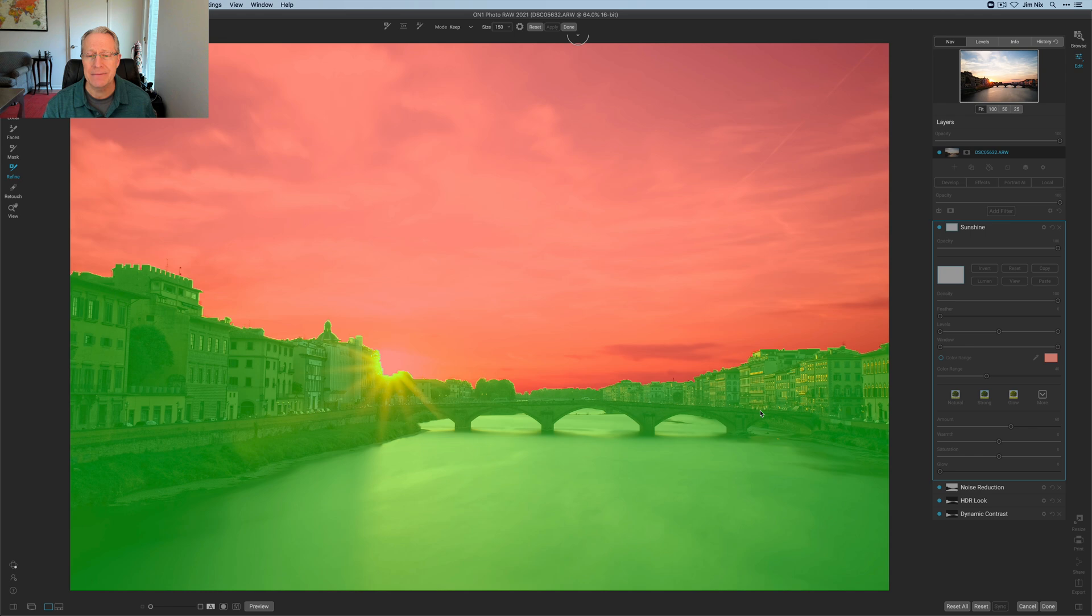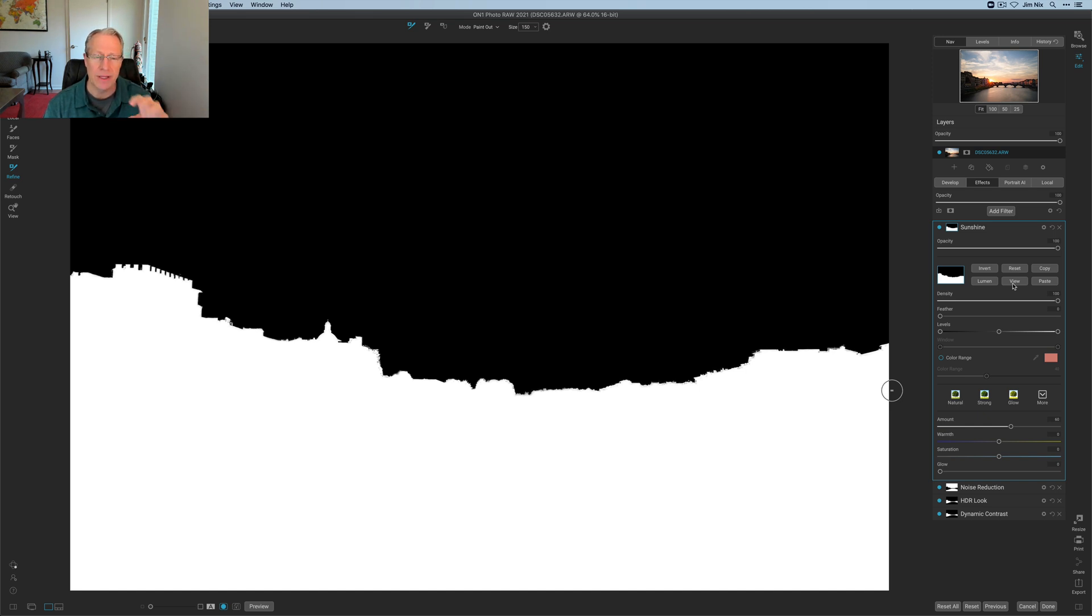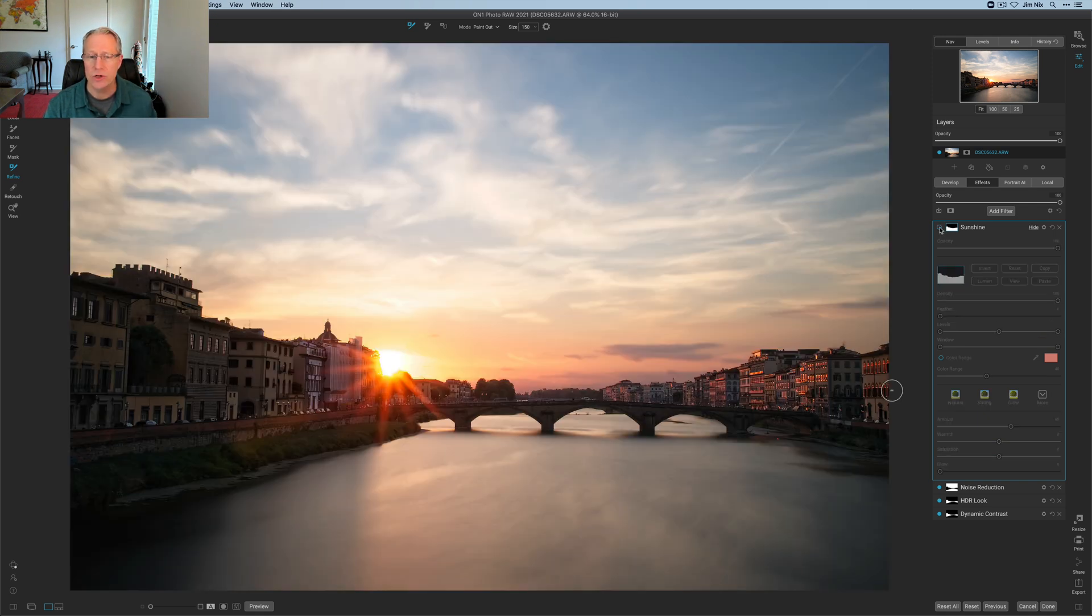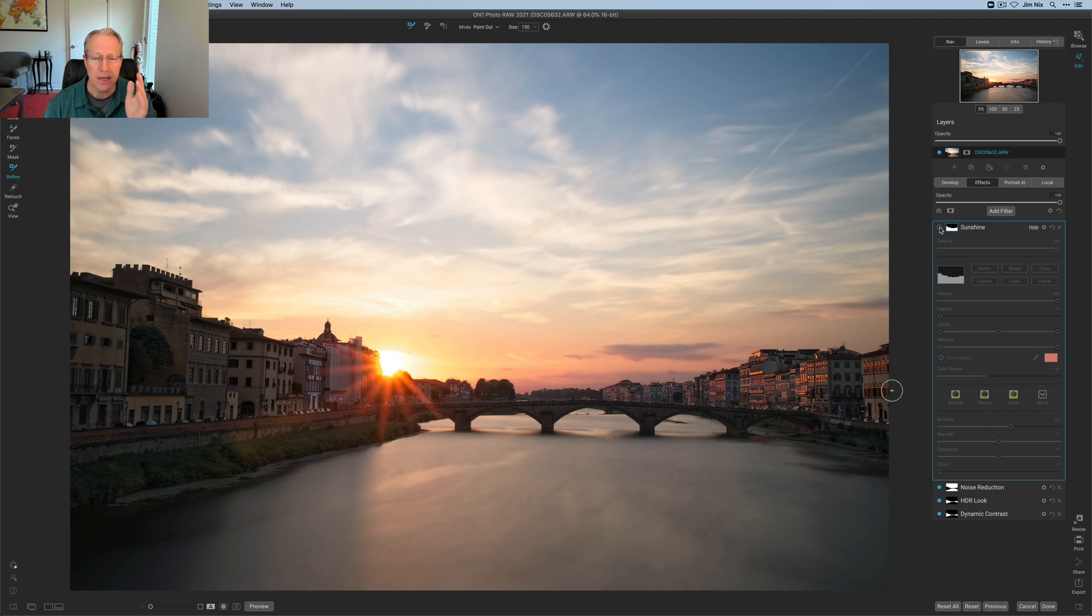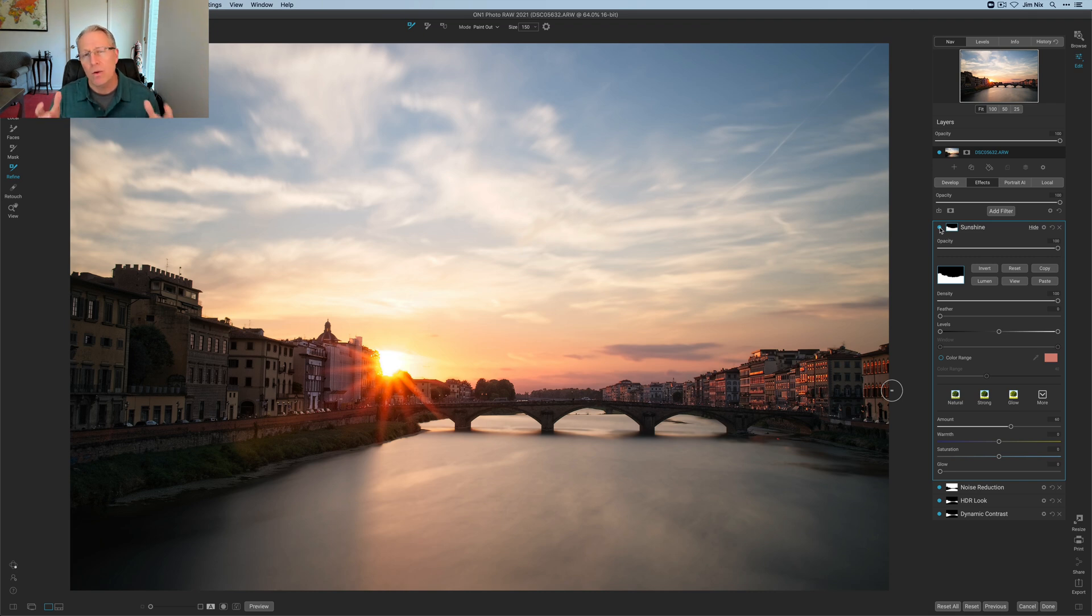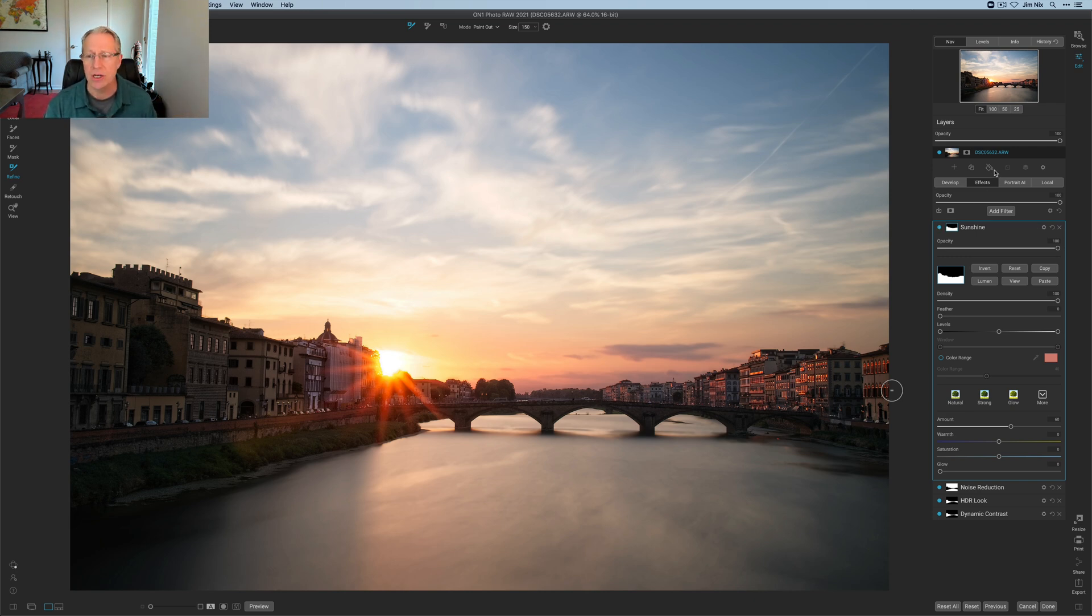This is exactly what I wanted to do. You can just say done, and what you've now done is created, if you look at the view, white reveals, black conceals. So this sunshine filter is being revealed in the bottom and not at all in the sky, which is exactly what I wanted. If you look at the bottom of the photo when I turn this back on, there you go, got a little bit brighter, a little bit warmer, and that's because of the sunshine filter.